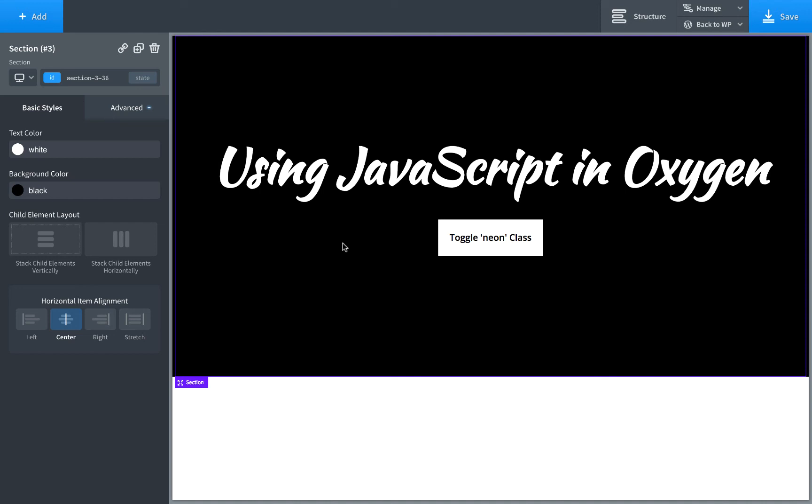Hey, this is Louis from SoFly. In this video I want to show you how to use JavaScript inside of Oxygen.